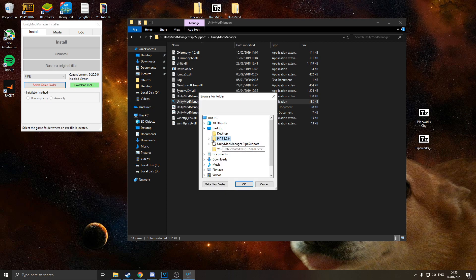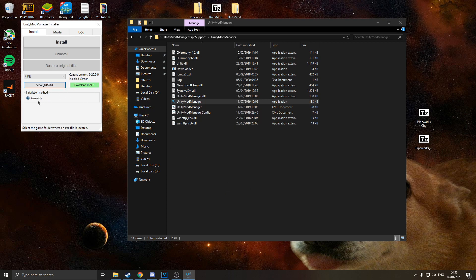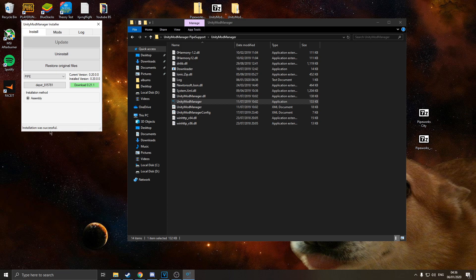It'll be the depot file. There we go. And you can now install. There you go, installation was successful. And that is the unity mod manager installed to our game.